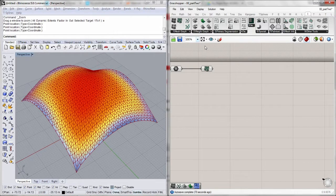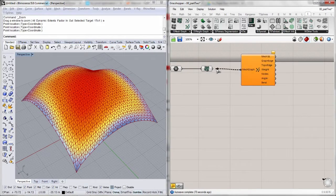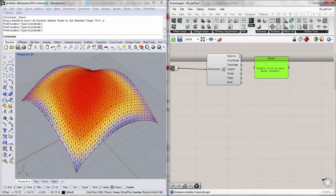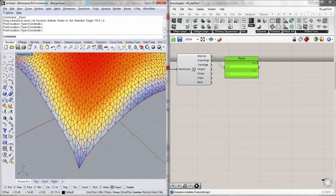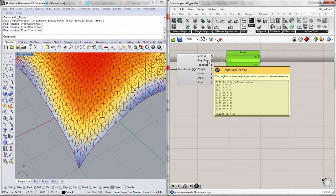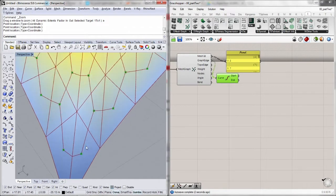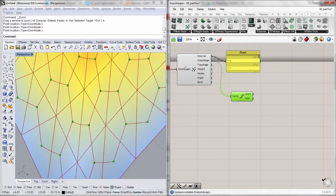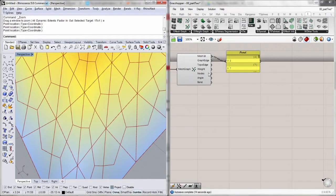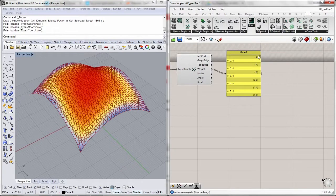Let's extract useful information from this mesh graph. The first information we can get is from the graph edges. From graph edges, I can get the mesh ID of the corresponding mesh face to each graph edge. This is a list of indices. This is the graph edge itself, which is the polyline representing the geometric connection between two nodes. If I get the endpoints, I will get the face centroids themselves. The top output is the lines — each individual line of the polylines. The weights are the weights we mentioned before; we haven't assigned any weights so everything is set to zero by default.